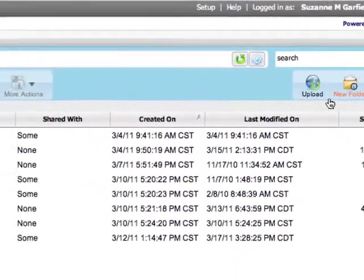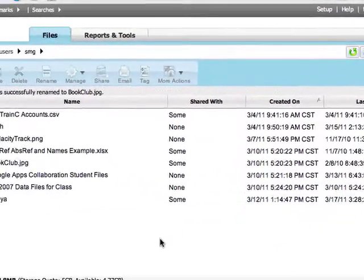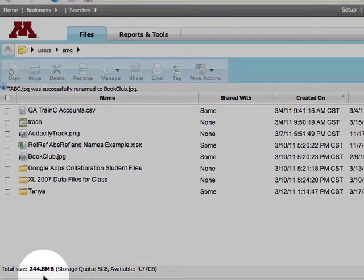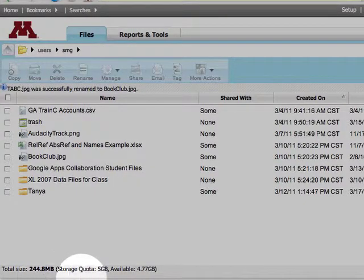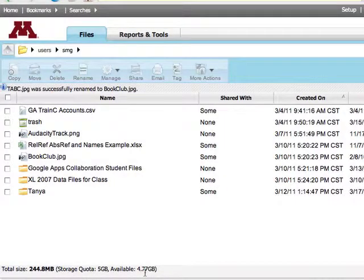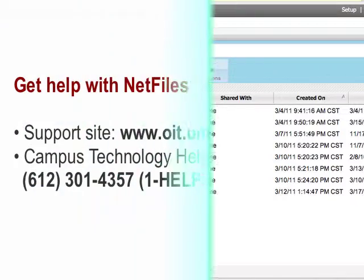Remember, you get five gigabytes of space. The lower left of the screen shows how much space you have used and how much is available. This has been a quick overview of the NetFiles service.